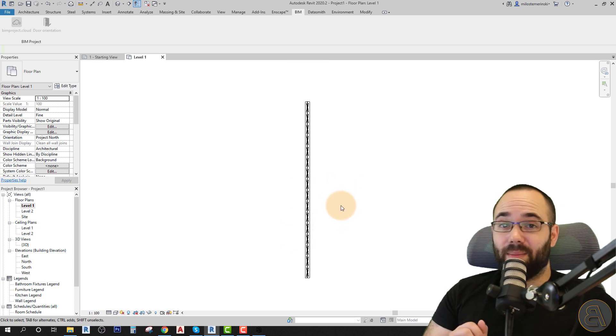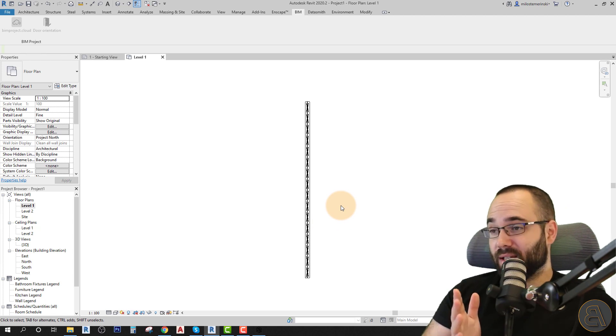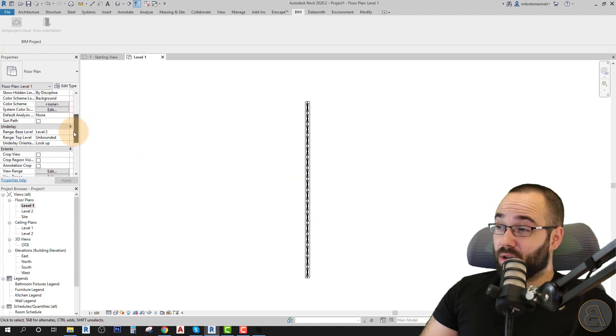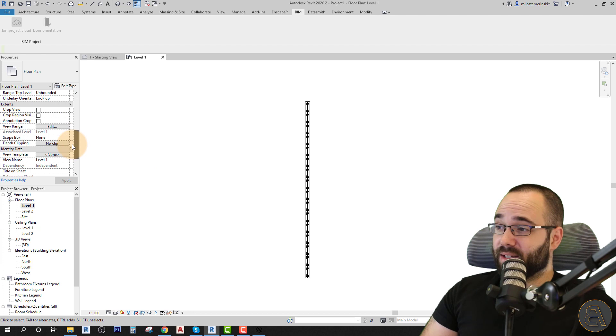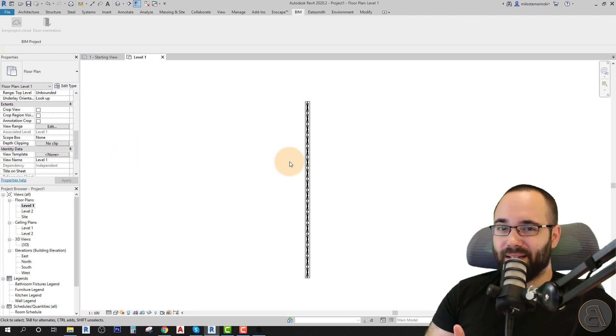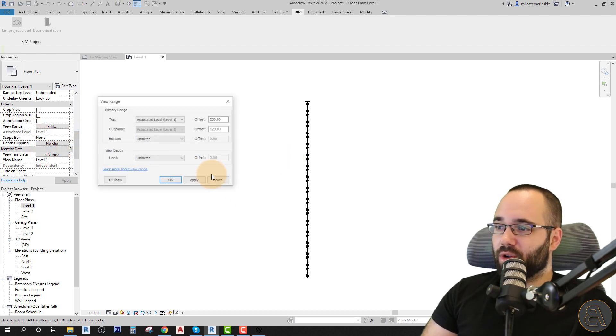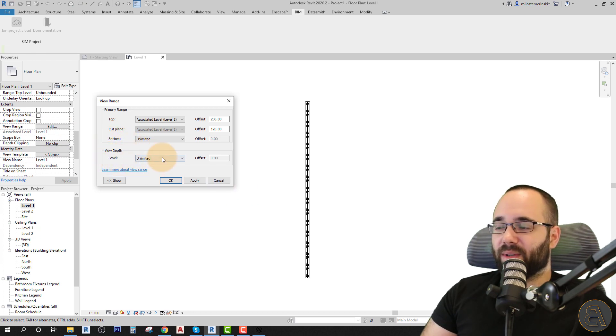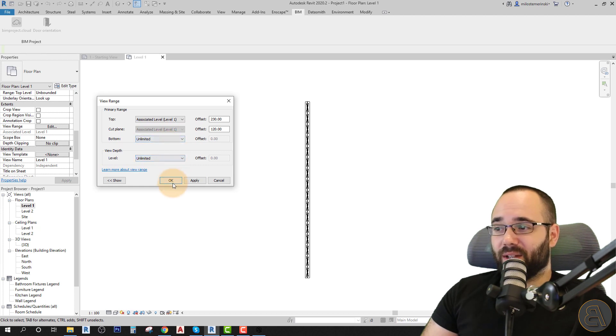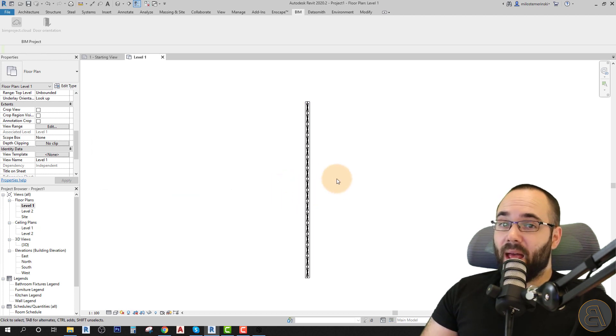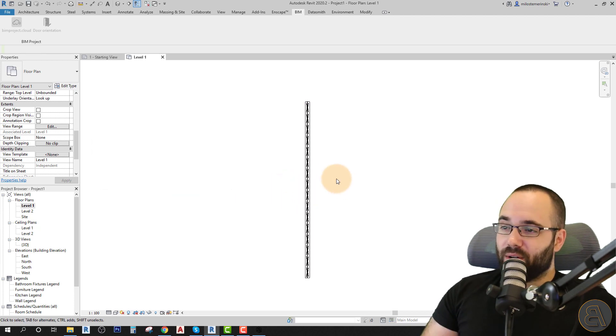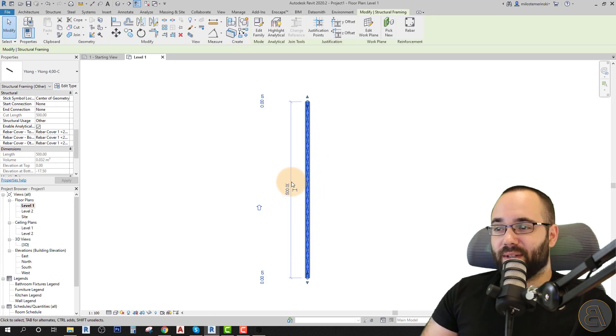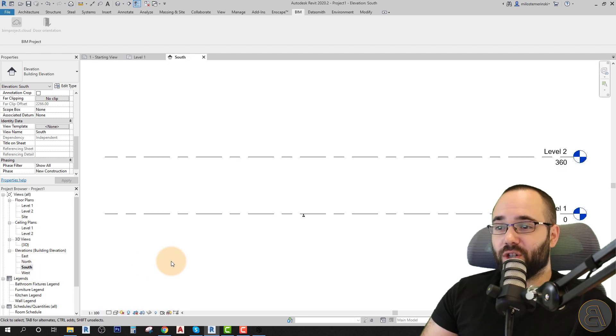One more thing. You might not be able to see this when you do this yourself. And in that case, just go here to the properties. Make sure that nothing is selected in the view. Go to the properties. Go to your view range and then just make sure that the bottom and the view depth are set to unlimited. And with those two set to unlimited, you should be able to see this now. Also, I want to double check the dimensions and the position of this in an elevation view. So I'm just going to go here to the south elevation.